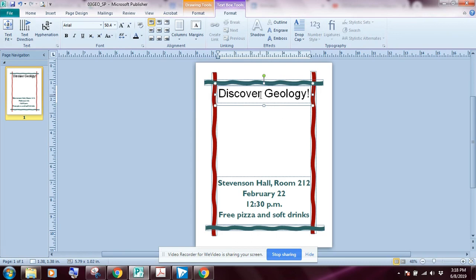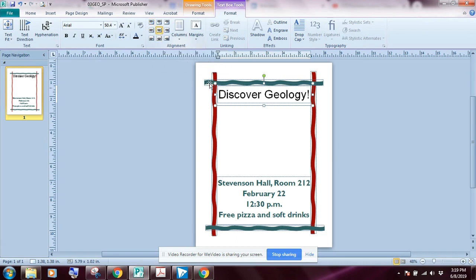Now I want to look at the alignment. Right now my text is in the upper left-hand corner of the box. I'll click 'Align Center' to align it both horizontally and vertically within the text box. With that done, we're going to create another text box.